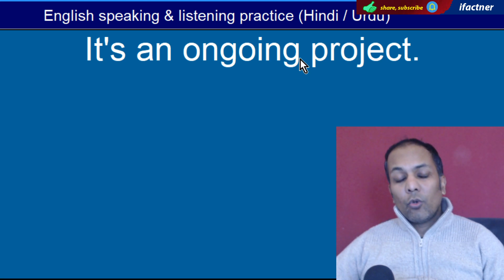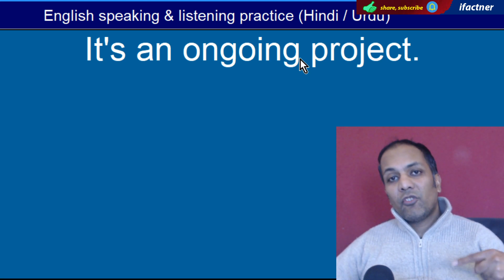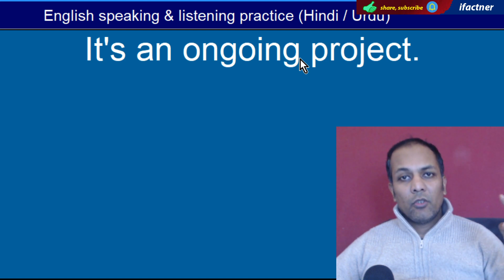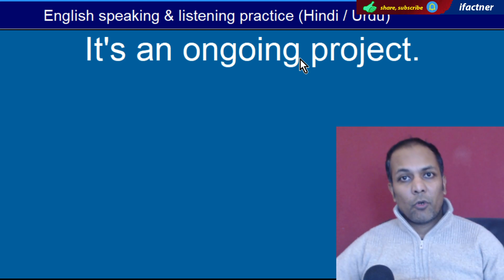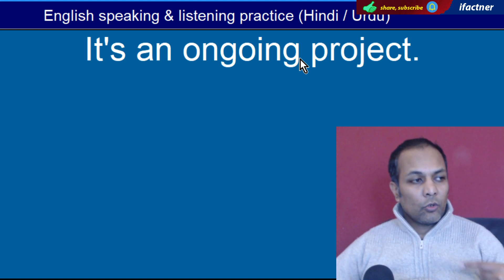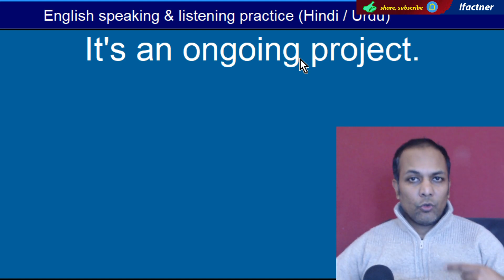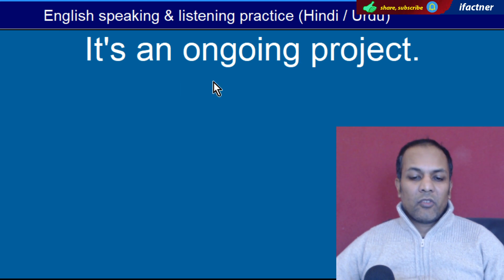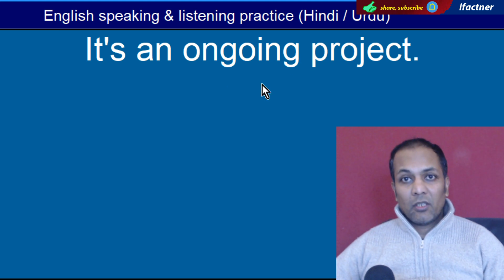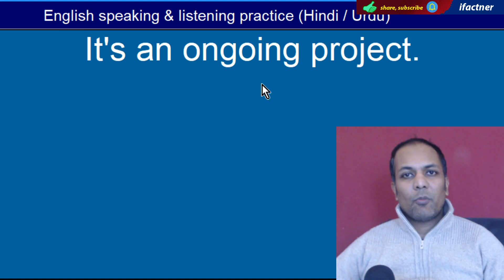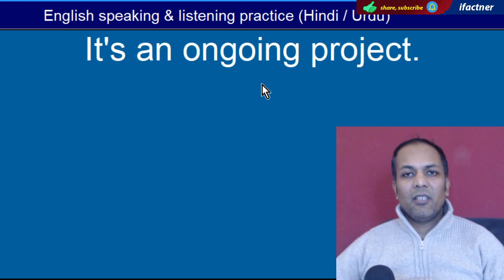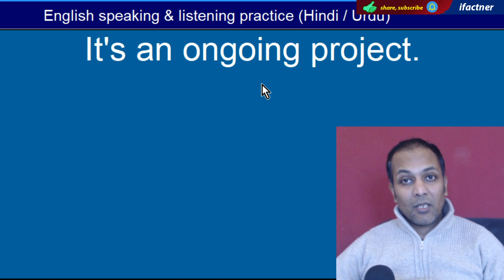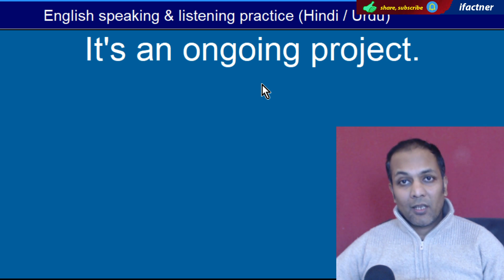Word hai 'One'. Meaning: ek. 'I need one' — mujhe ek ki zaroorat hai. Jaise mobile phone ke headphones kitne chahiye — 'I need one pair' — mujhe ek pair ki zaroorat hai. Word hai 'Ongoing'. Ongoing ka meaning hai chalta hua, jo chal raha ho, jo ja raha ho. Jaise ongoing project, ongoing work — jo jaari ho. 'It's an ongoing project' — yeh chalta hua project hai, yeh jaari project hai, is par kaam ho raha hai.